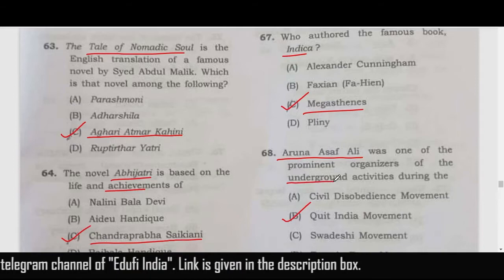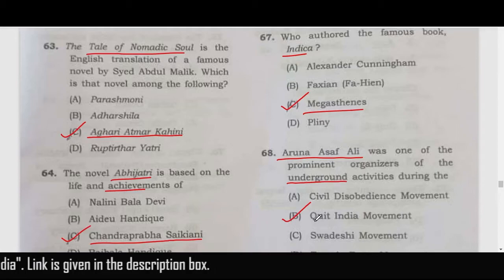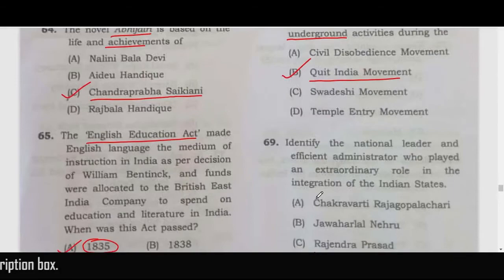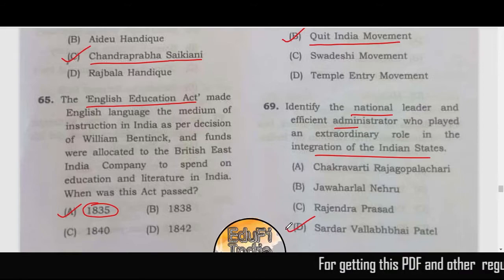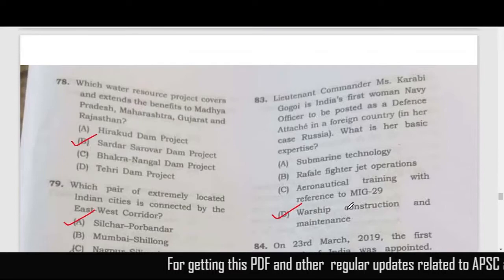Aruna Asif Ali was an important activist in the underground activities during the Quit India Movement — correct answer is option B. The national leader and administrator who helped in the integration of Indian states — the correct answer is option D, Sardar Vallabhbhai Patel.